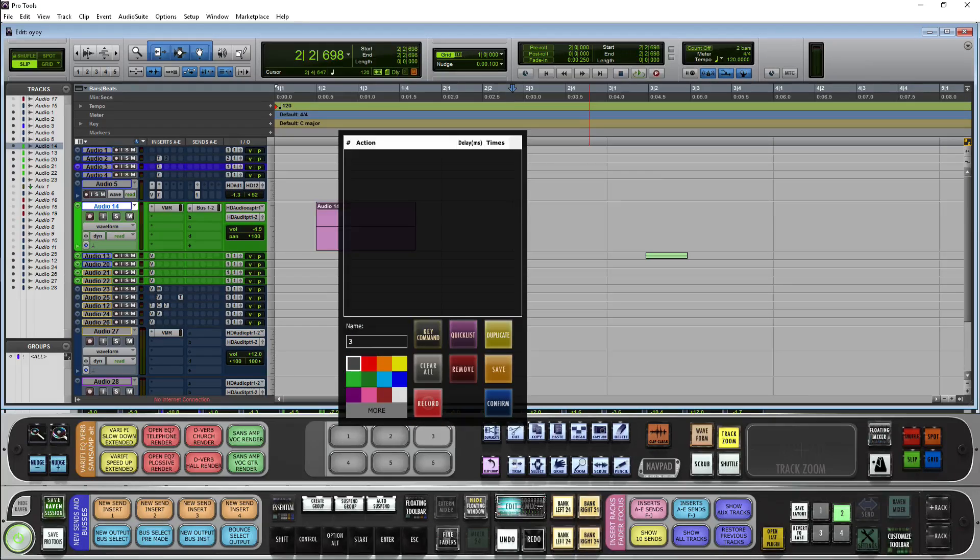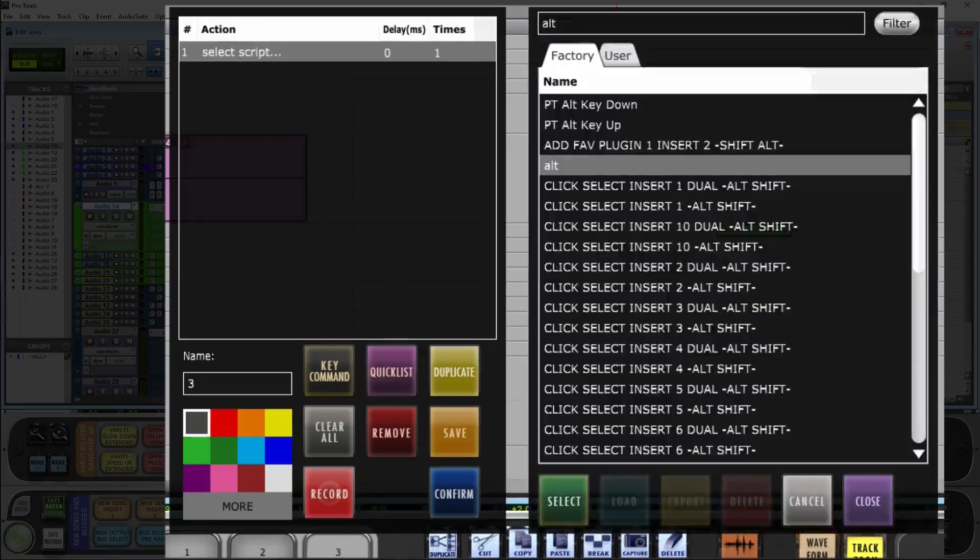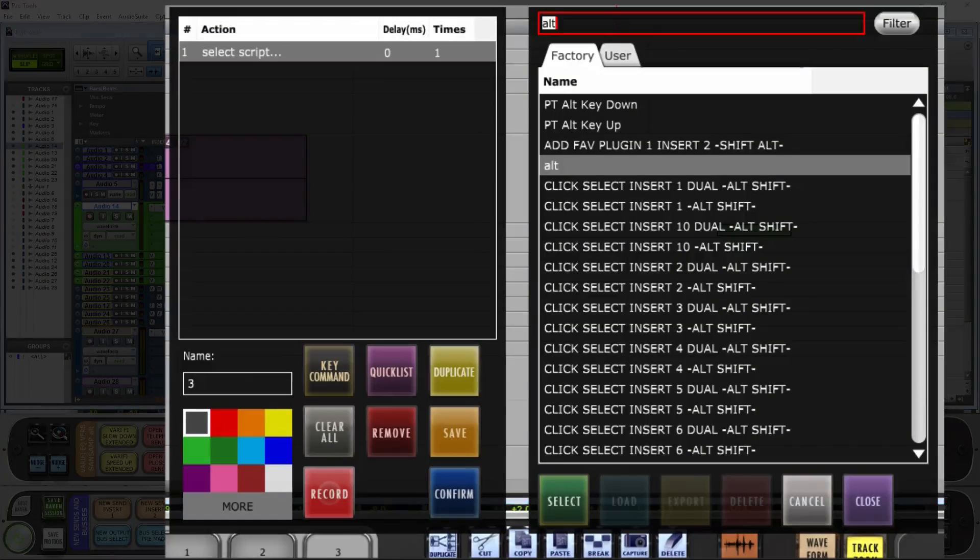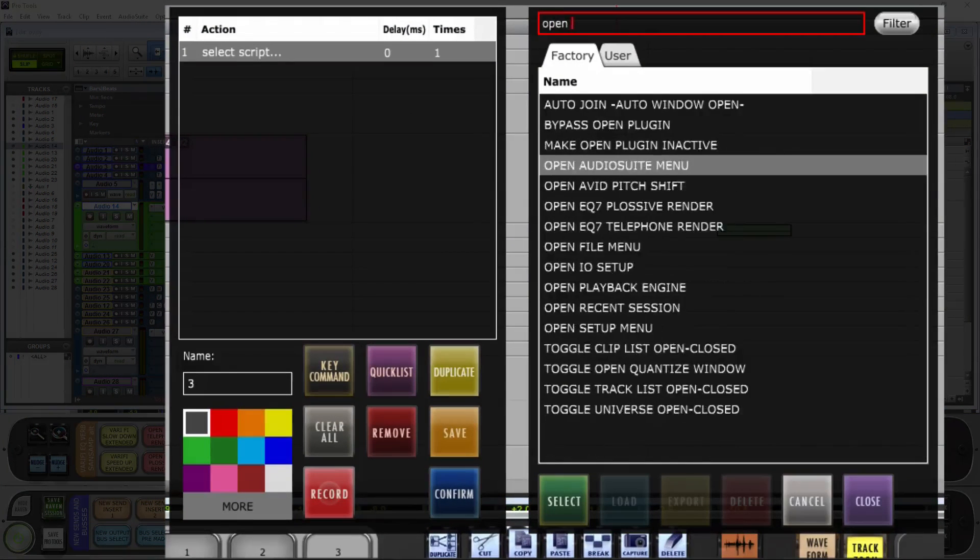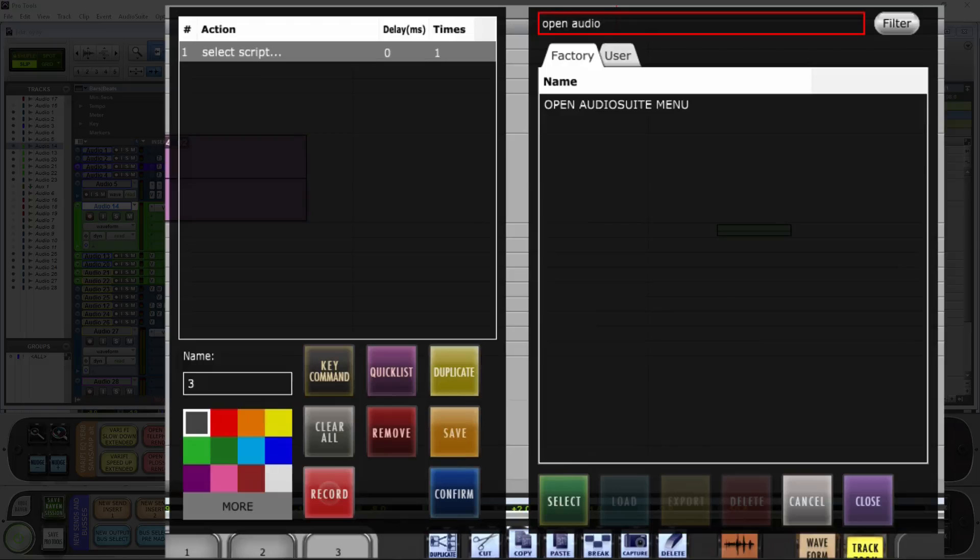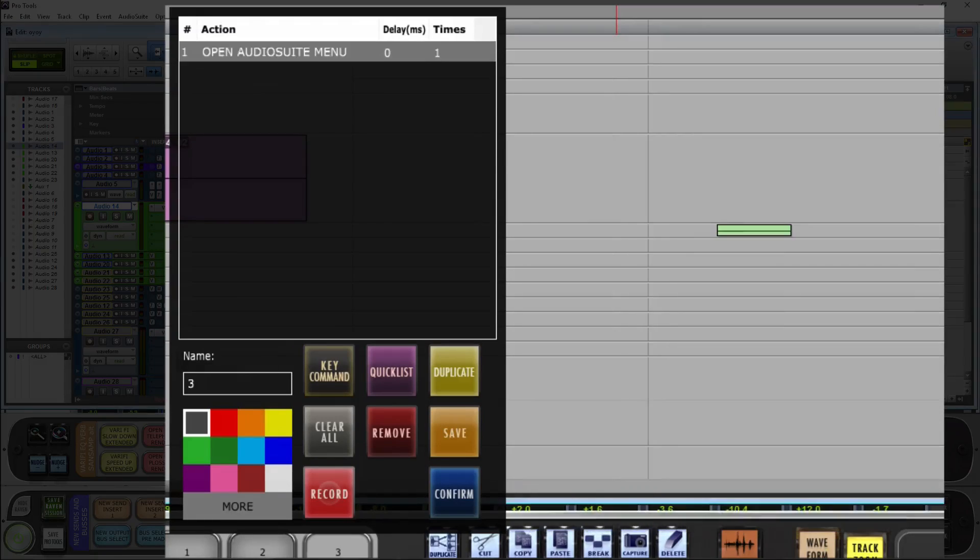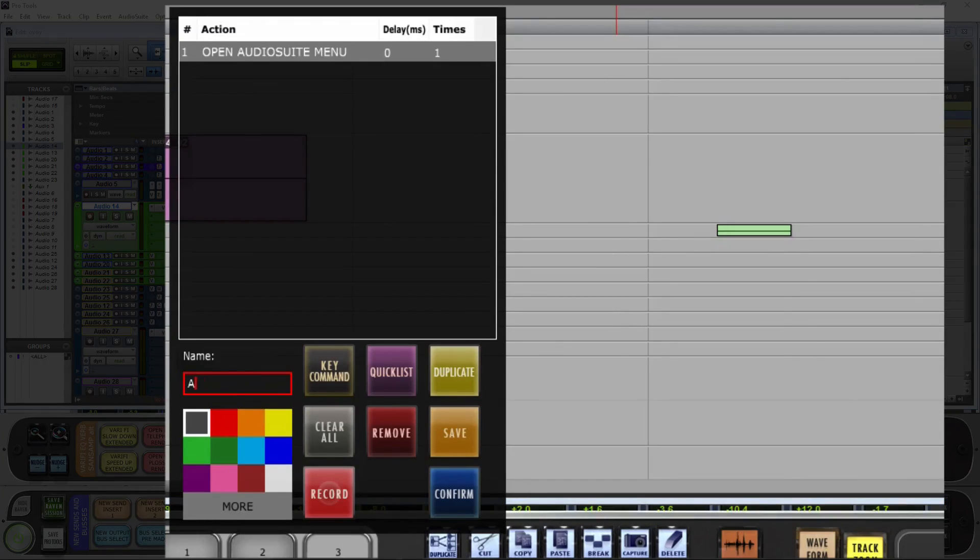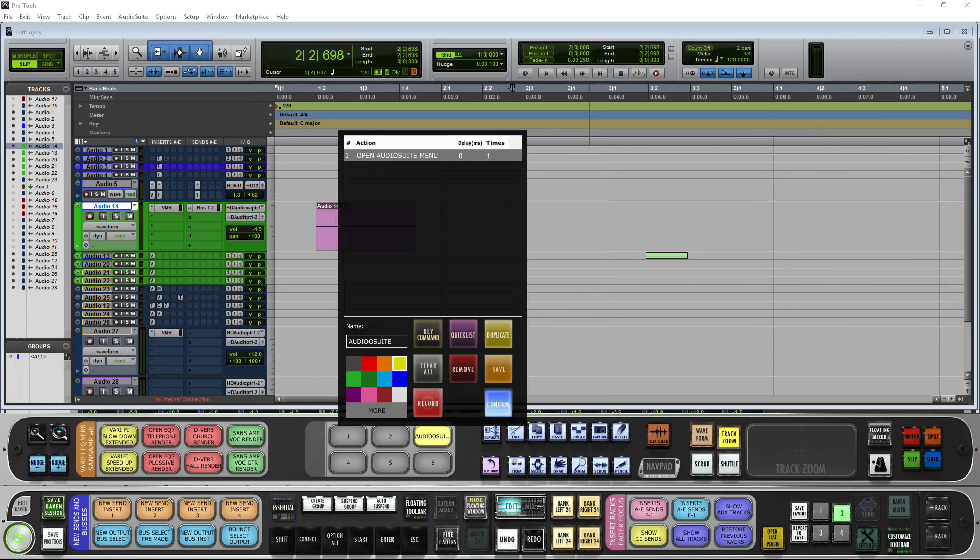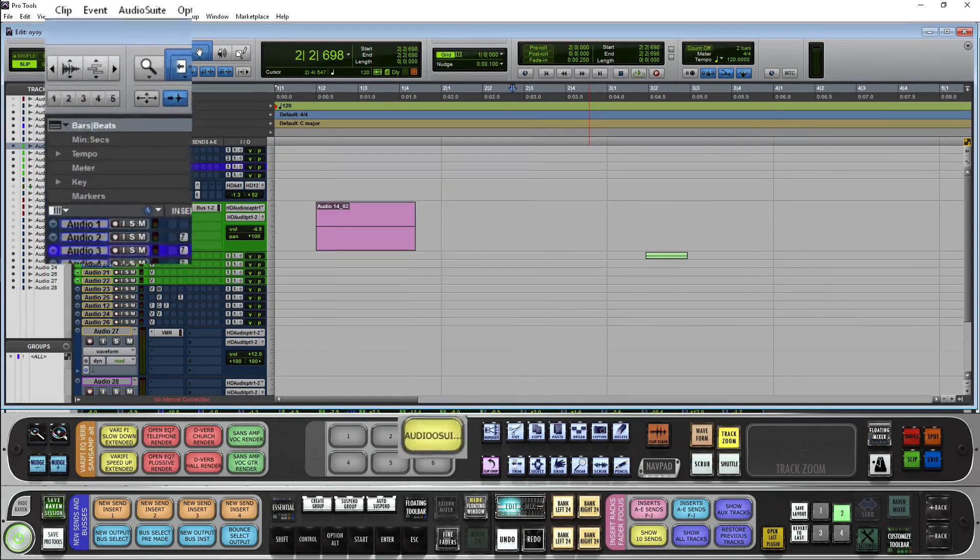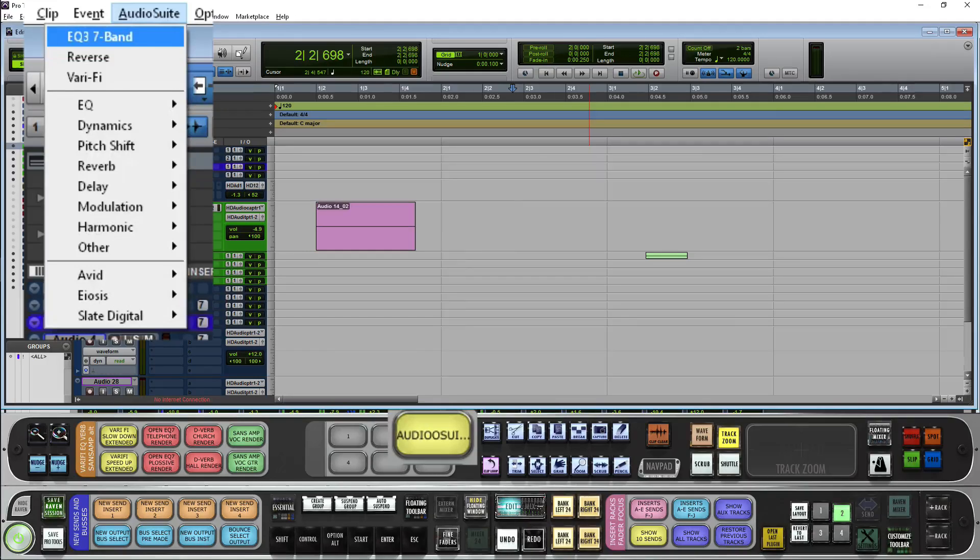I got an empty batch command panel here. I'm going to push and hold it. I'm going to hit quicks list and search for open audio suite menu. I'm going to add that into my script. We'll call this audio suite. Give it a color. Now when I push the button, you'll see it opens up my audio suite window.